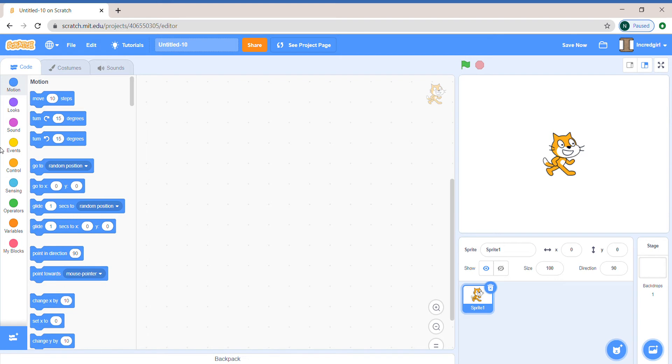I want you to pause this video and find as many conditions as you can. It should or it might be having go to mouse pointer or mouse pointer. Pause this video and try to find some. Okay, so now I'm going to reveal the answers.